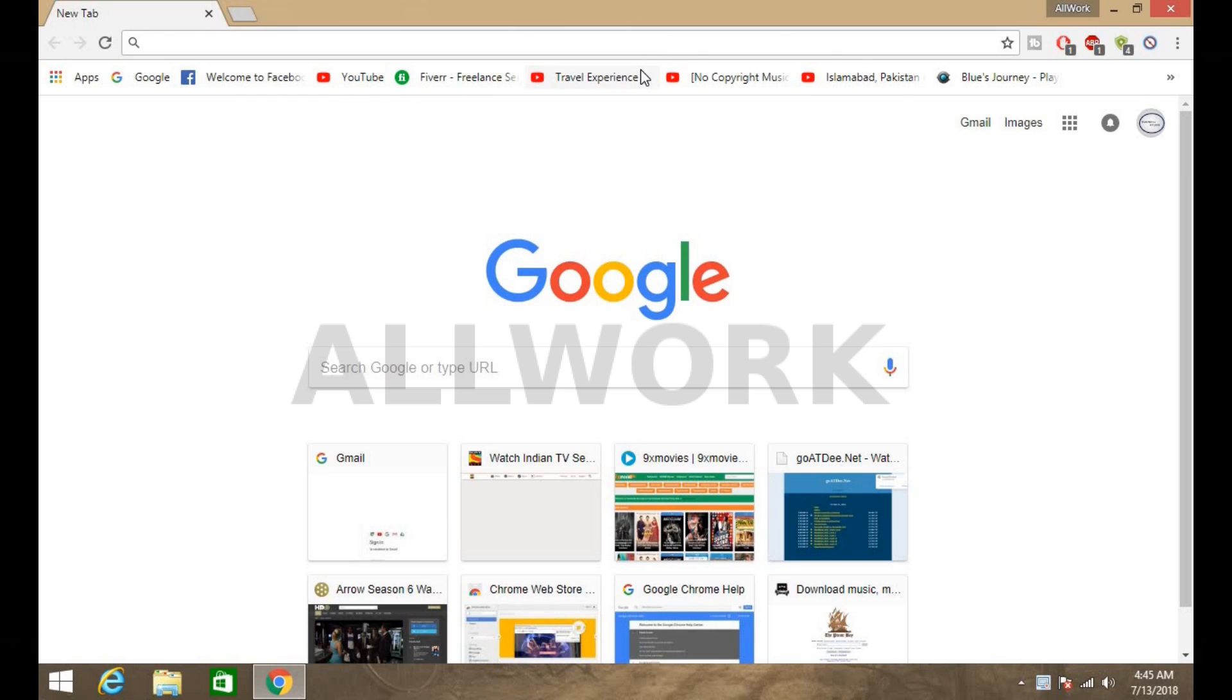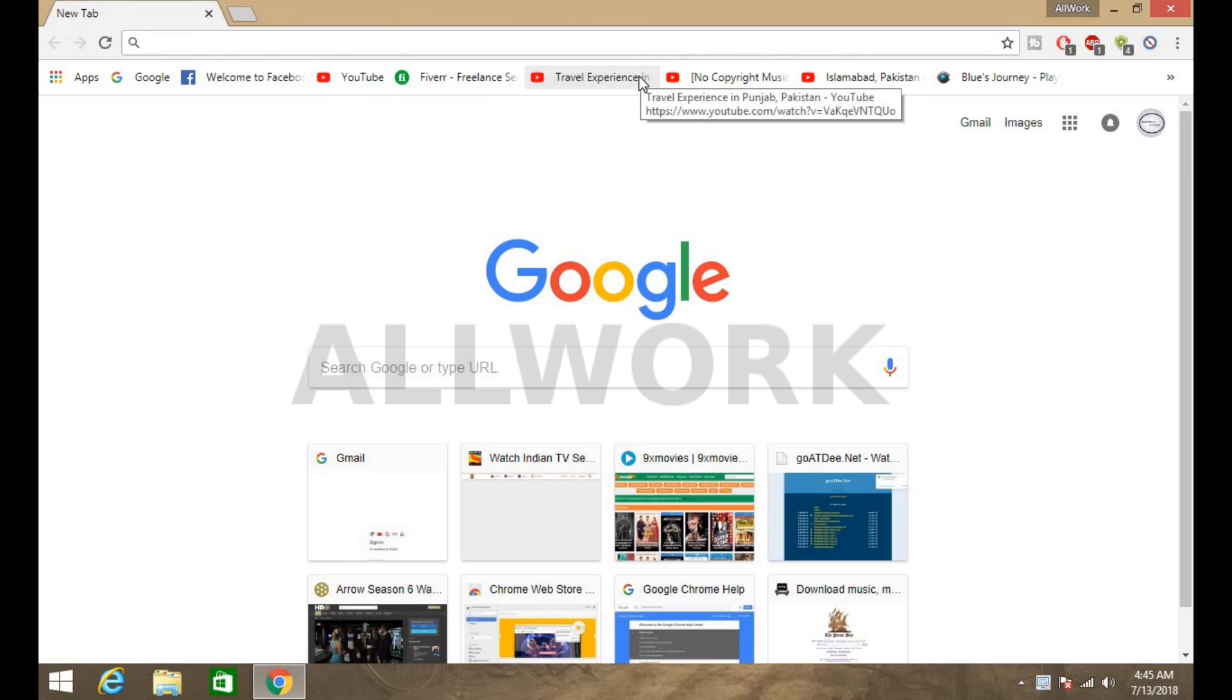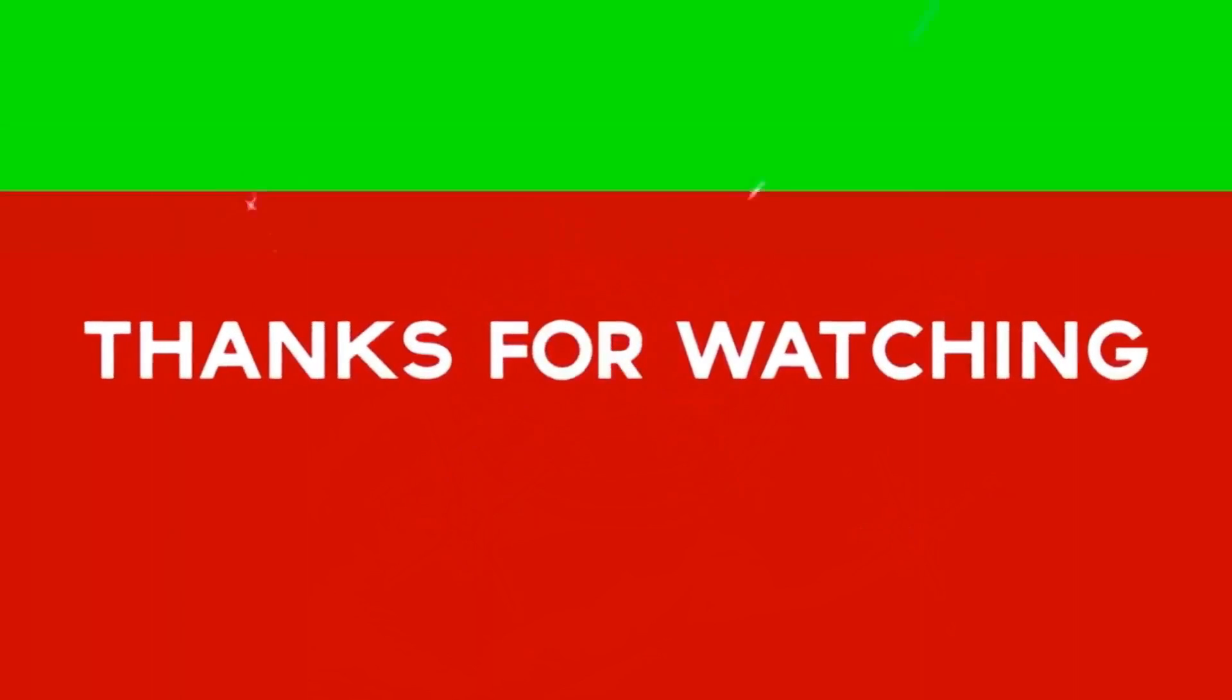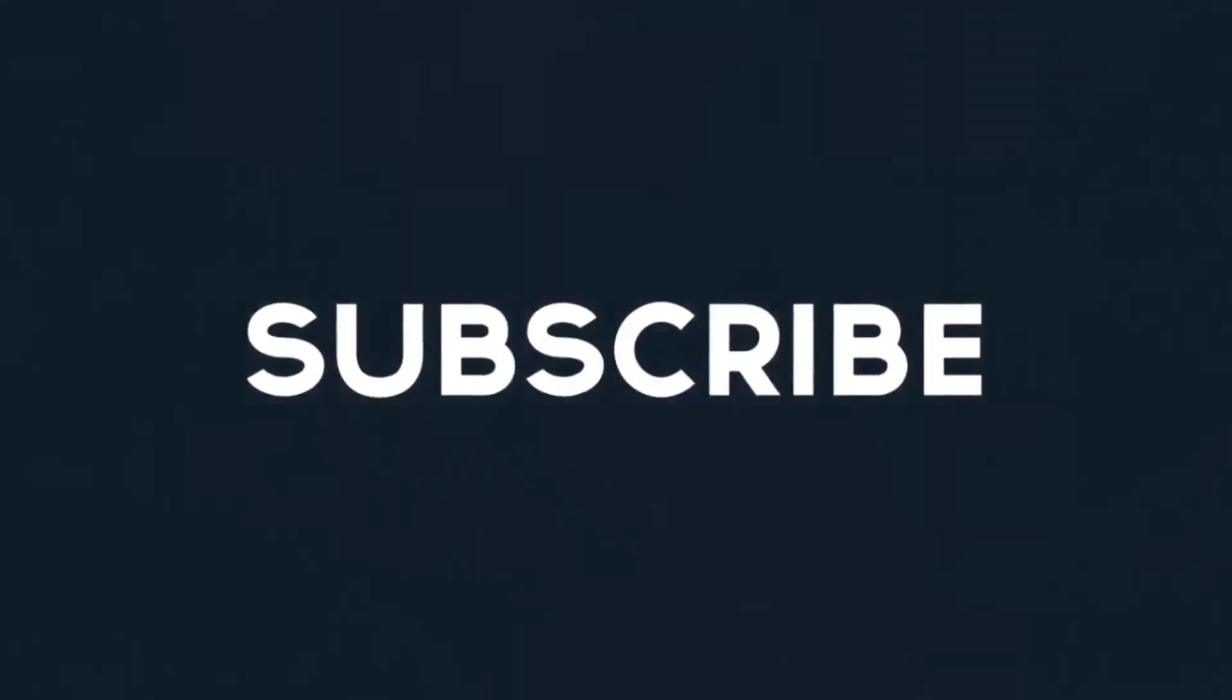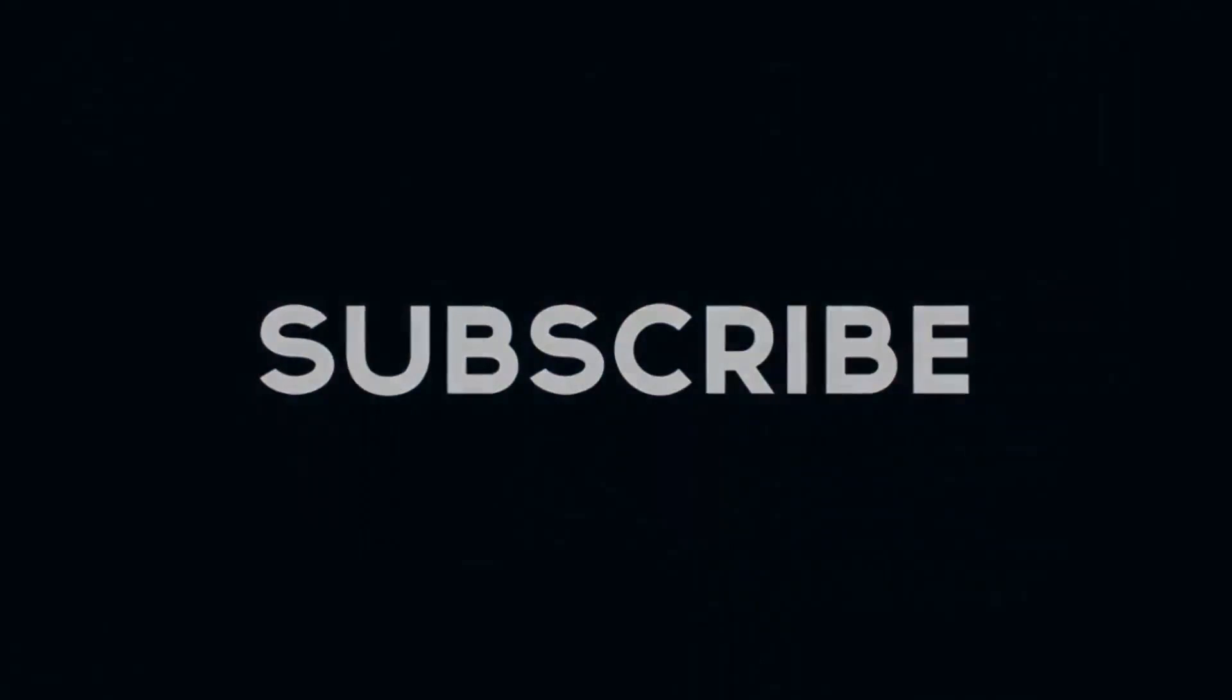Now as you can see there is no advertisement and no pop-up tabs. Don't forget to subscribe, hit the like button, and see you guys next time.